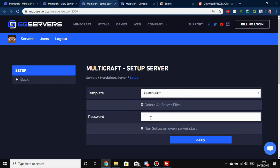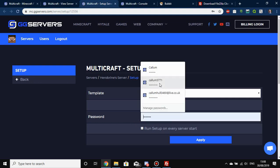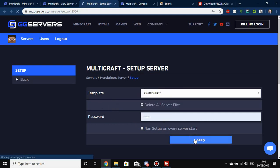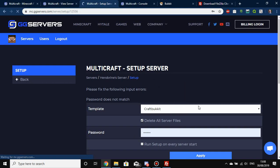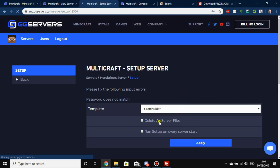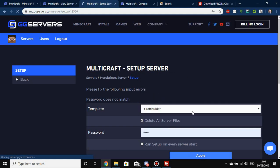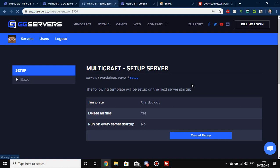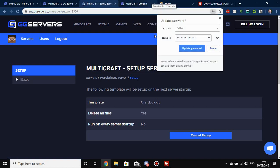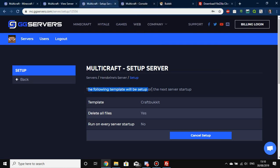Enter your password to confirm and click Apply. It will then indicate that the following template will be set up on the next server startup. Whatever you do, don't forget that this is pending — if you want to cancel it, do so now. Because once you close this page and forget it, next time you restart, all of your server files will be deleted.